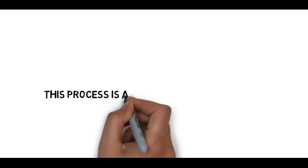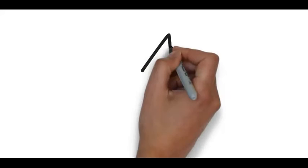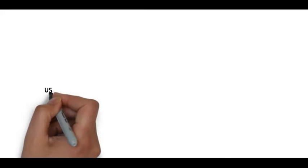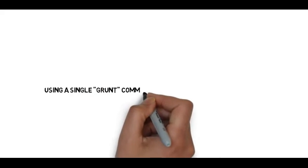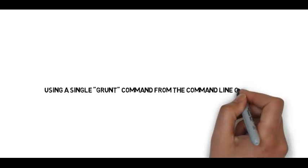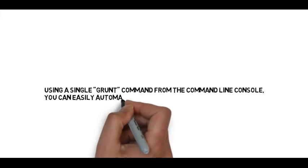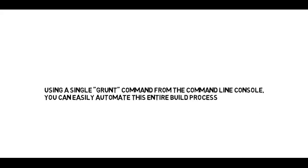So this process is a complete loop of tasks. Using a single Grunt command from the command line console, you can easily automate this entire build process.